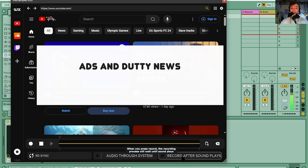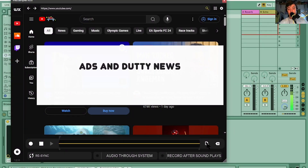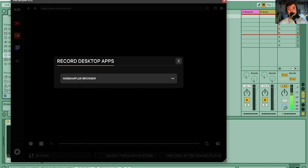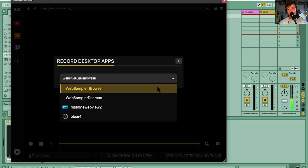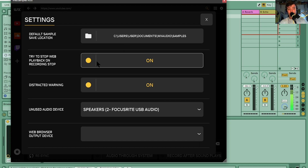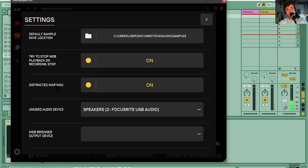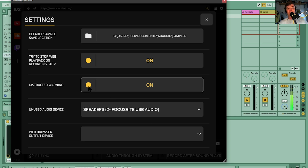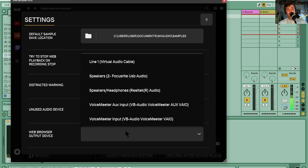'Record After Sound Plays' means the system waits — you press record but it won't start recording until it hears a sound. You can also record desktop apps, so you can pull audio from whatever you've got open. In settings there's sample location, 'Try to stop web playback on recording stop' — so it'll try to deactivate the video once you press stop — and a 'Distracted Warning' setting, which I'm not sure about, maybe it's if you've left it recording and walked off.